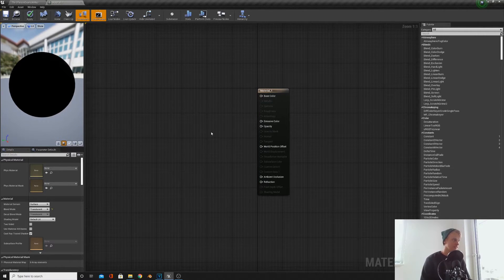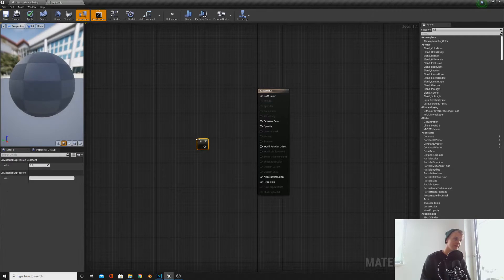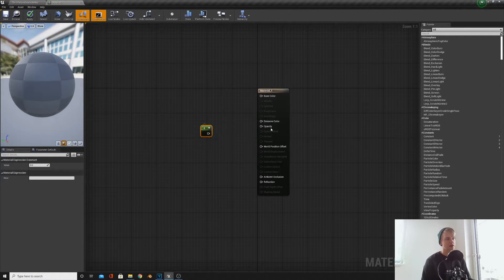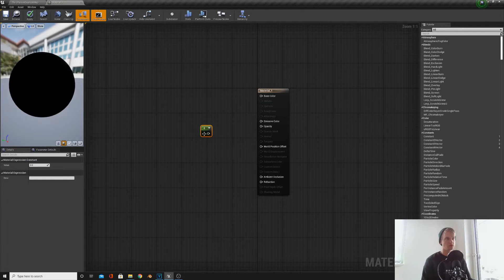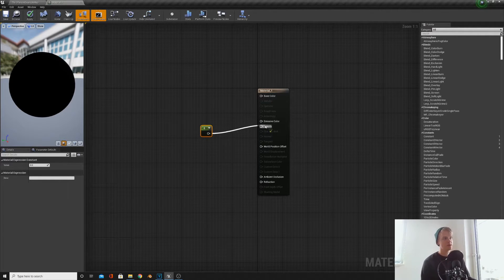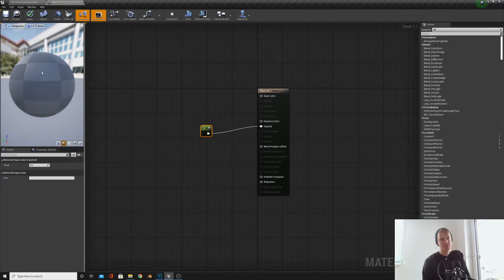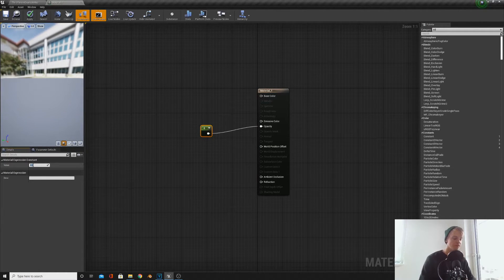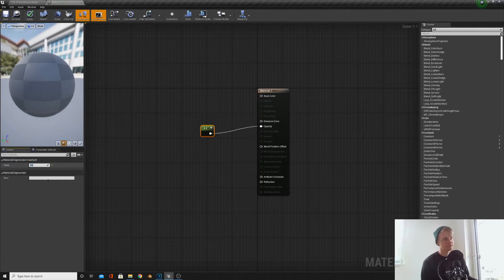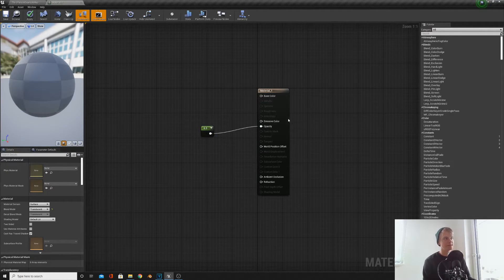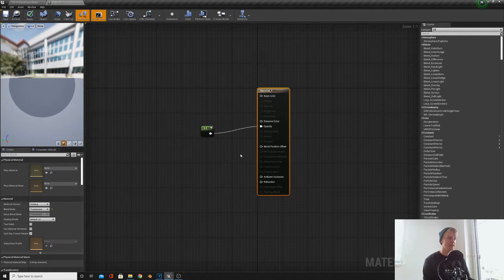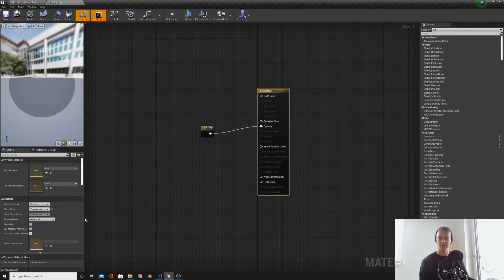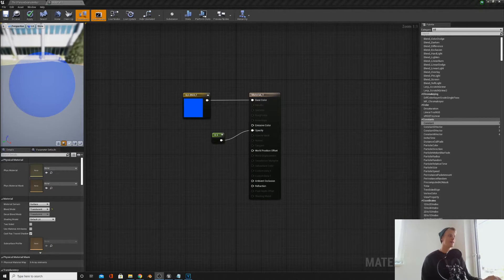So if we take a look at opacity here, if we bring in a constant by holding down one and left clicking, we can actually make our material be more invisible or completely invisible. So with a value of zero, if we plug that into opacity, the material will be completely invisible. If we give it a value of 0.5, it will be half invisible. So don't worry about this too much. I just needed to mention that you can change the type of material in blend mode and it opens up different nodes for different uses.